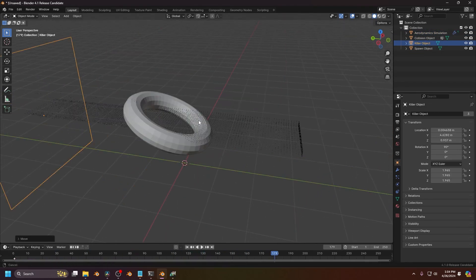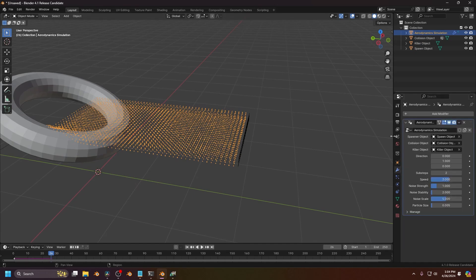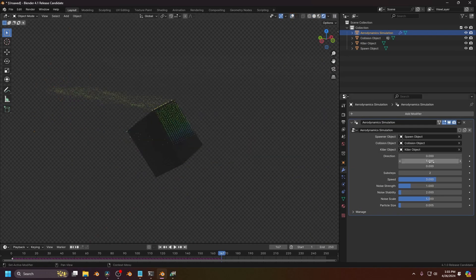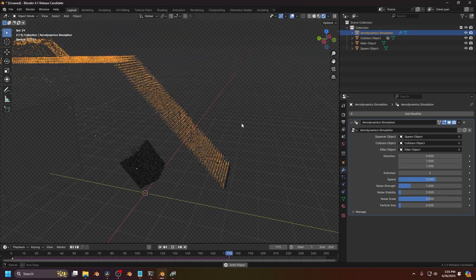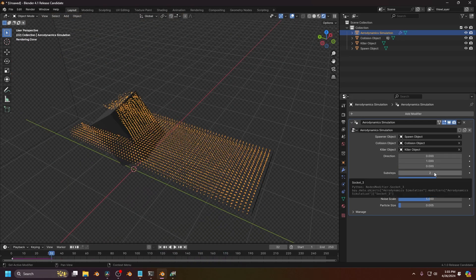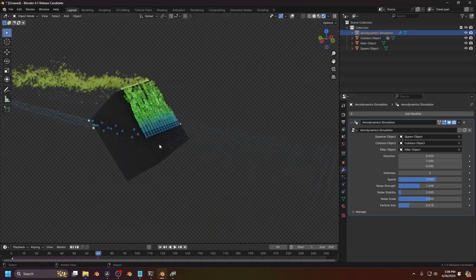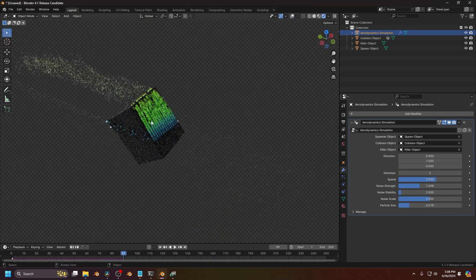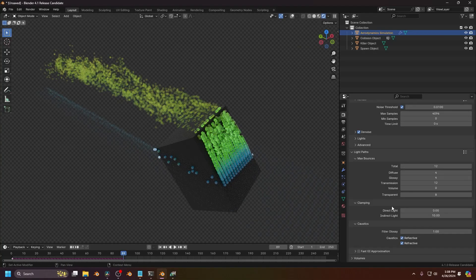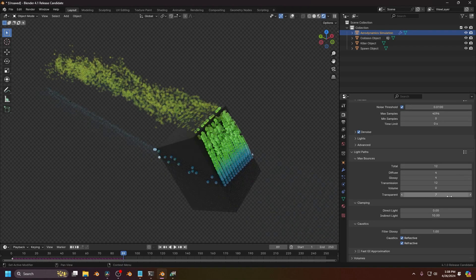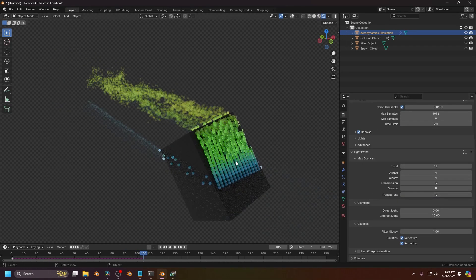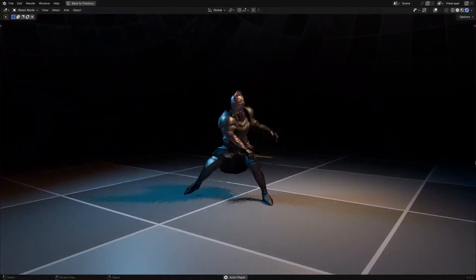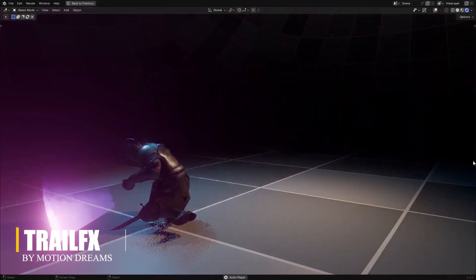The system is customizable, with controlled emission direction, noise behavior, particle size, and speed. Higher sub-steps improve accuracy at the cost of performance. You can adjust mesh complexity, replace any component using the eyedropper tool, and tweak wind-like behavior via noise scale and strength.